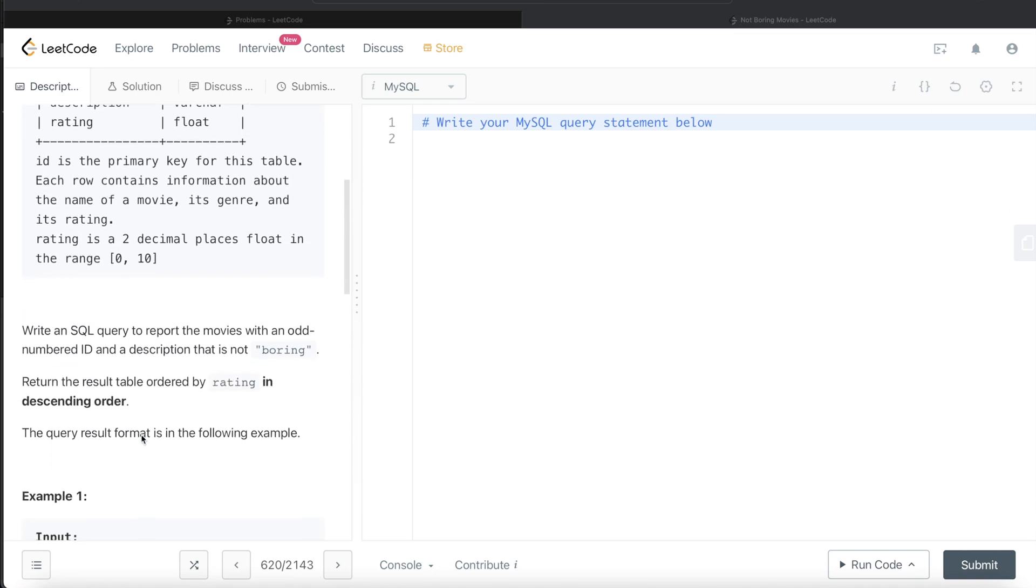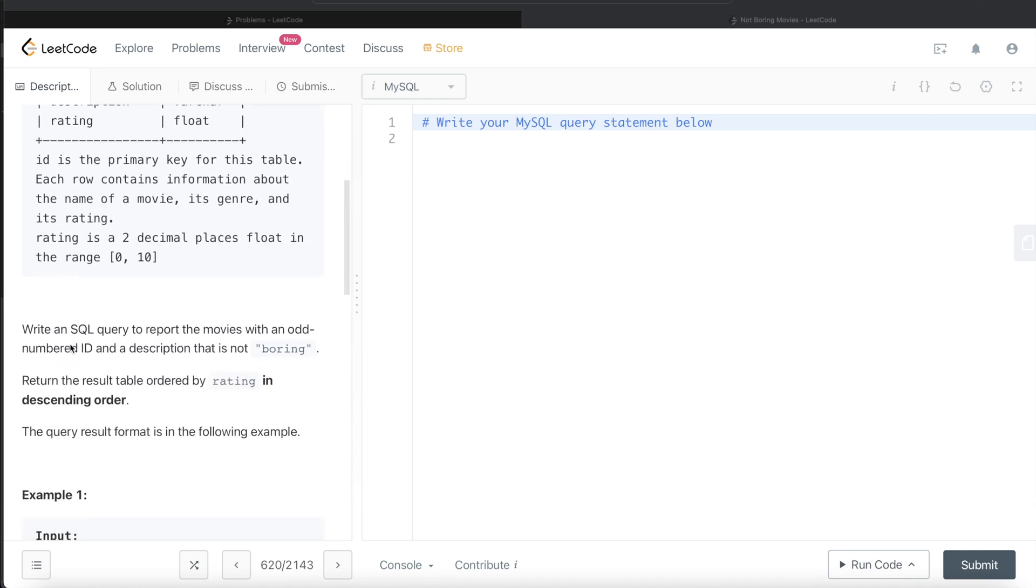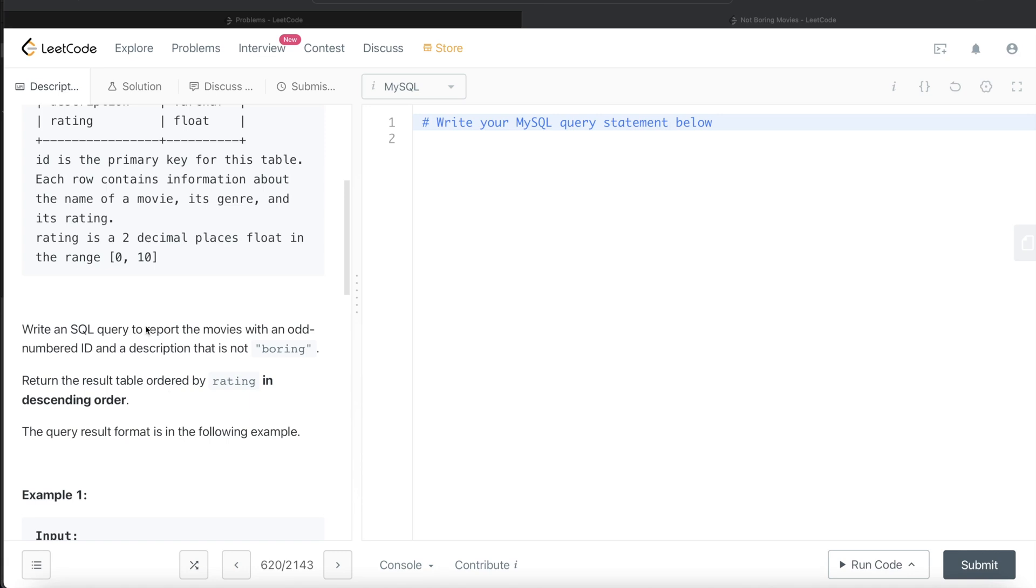We're asked to write a SQL query to report the movies with an odd numbered id and a description that is not boring. Return the result table ordered by rating in descending order. Till now, all the questions we did, the order of the result didn't matter, but here the order matters.